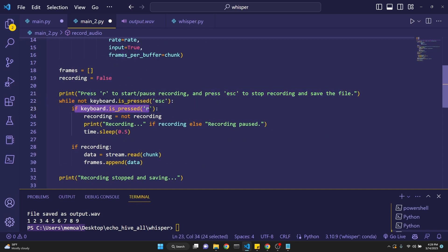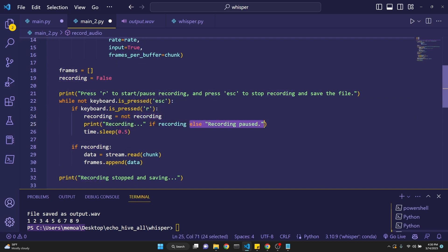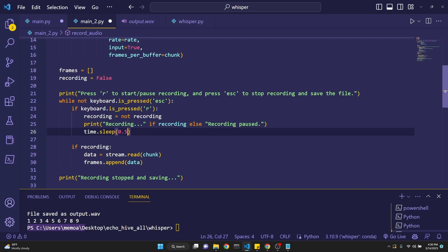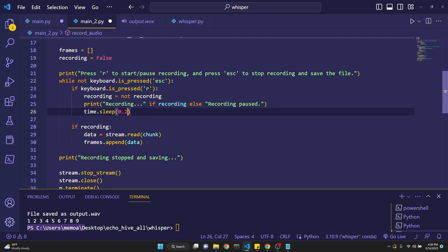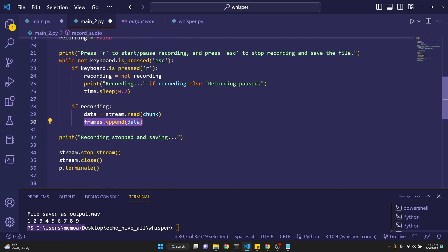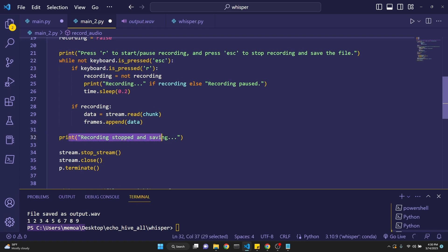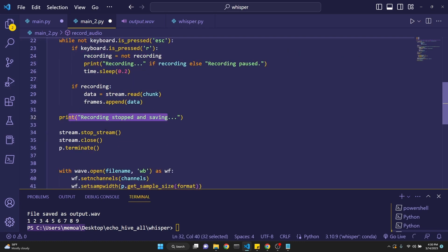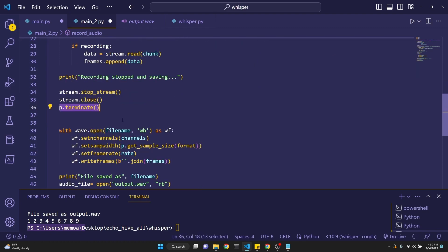Then we say while not keyboard is press escape. Then we say if keyboard is press R and the recording is, we are setting recording to not recording. And then we are printing recording if recording else recording paused to account for the recording and the not recording. And we are doing a little bit of a time.sleep. I'm not sure if you'll find this useful. You might want to remove this. It gives you just a moment of time between the stopping and starting your recording. But sometimes if you're too eager, you might actually get your recording cut off in the beginning. Maybe you might like to reduce it to 0.2. Then if you are recording, then we just simply add to data the stream that we, the chunk that we are creating. And then we are appending to the frames that data. Then we say recording stop and saving because now while, because if the escape is pressed, then we get outside of this loop. And then we are seeing recording stop and then it's saving. It stops the stream. It closes the stream and then it terminates the p object, which is the pyaudio object.